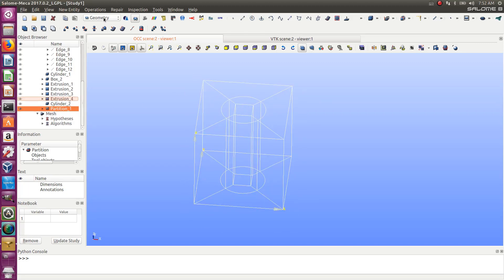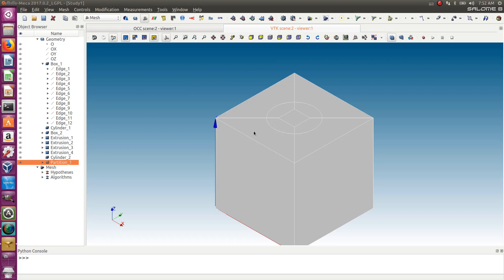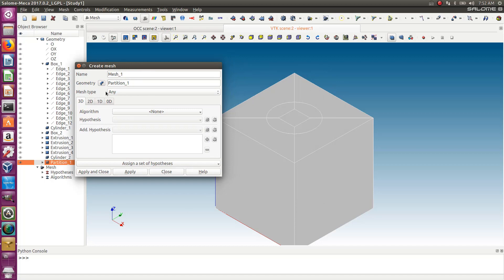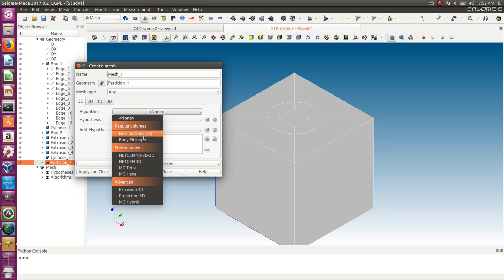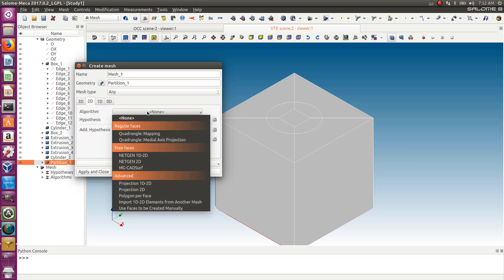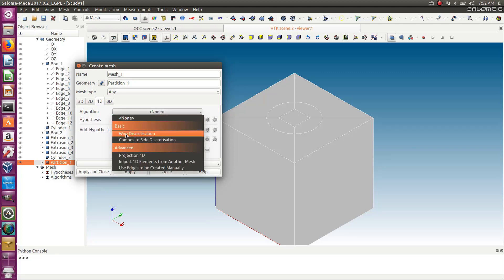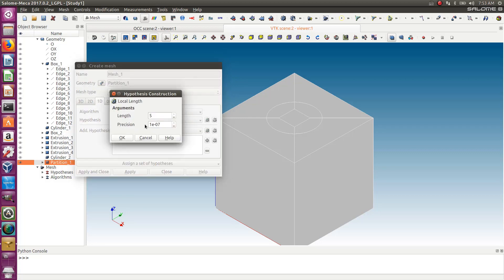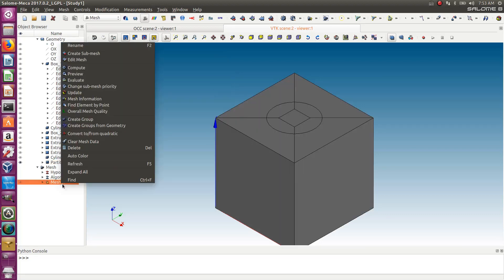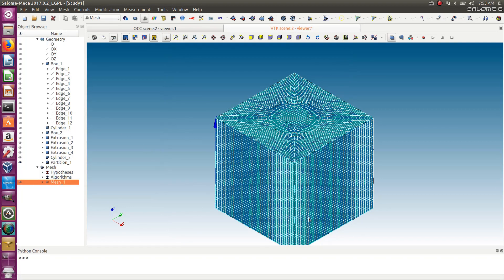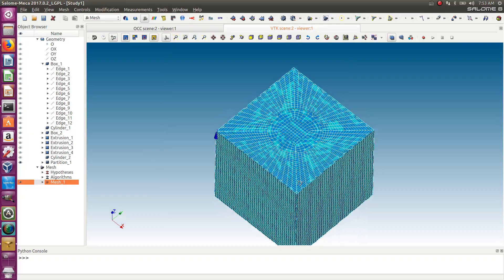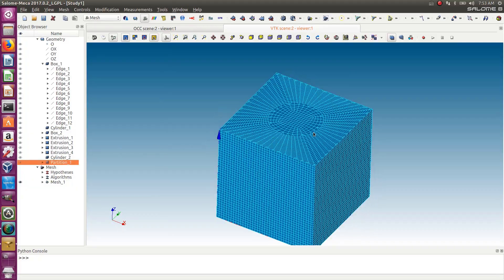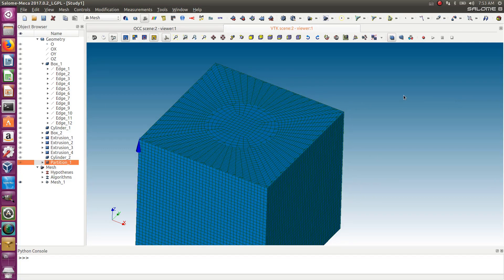Let's come back to mesh and create a new mesh, selecting my partition. Let's select again hexahedron IGK, quadrangle mapping, wire discretization with a local length of 5. Apply and compute. Nice, it works perfectly. Wonderful. Now I'm getting exactly what I wanted to show you.